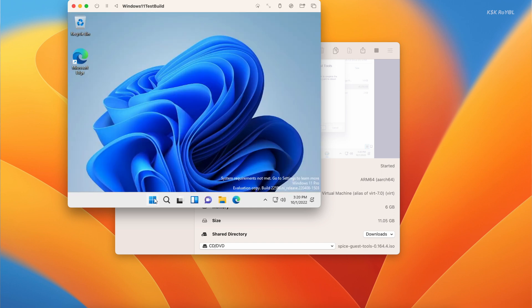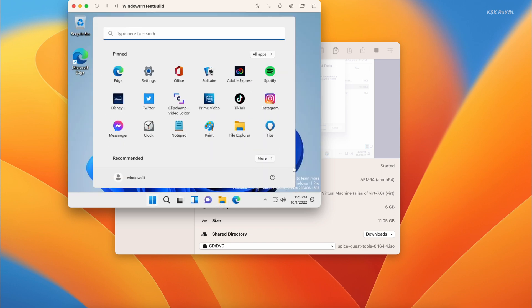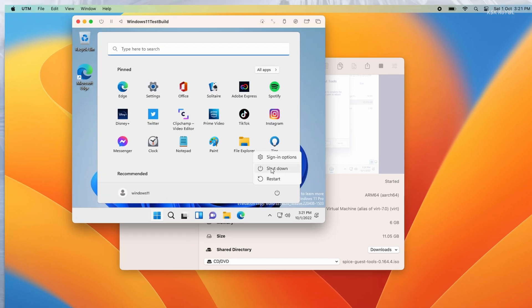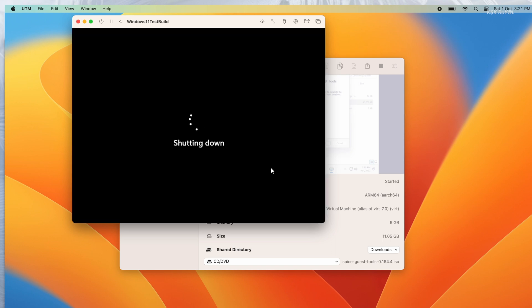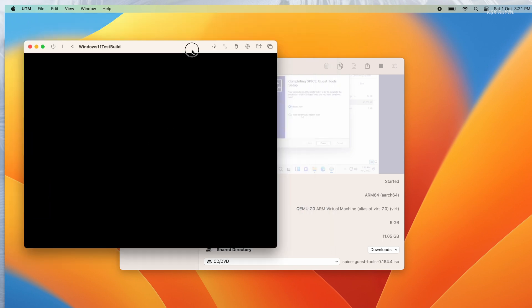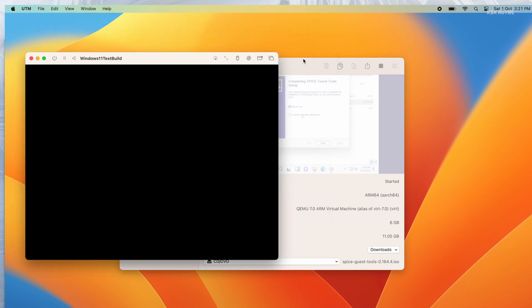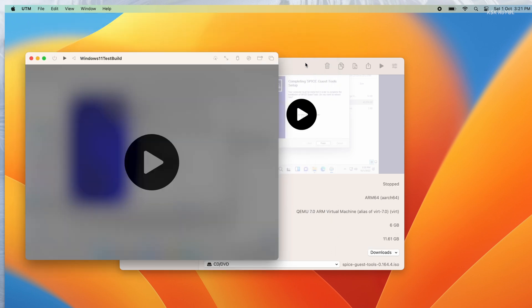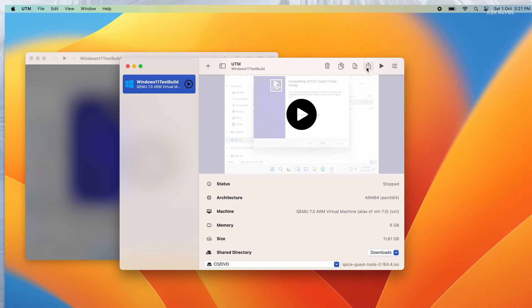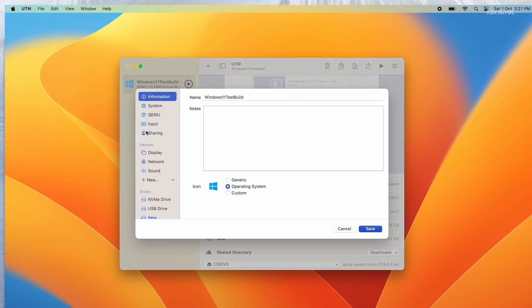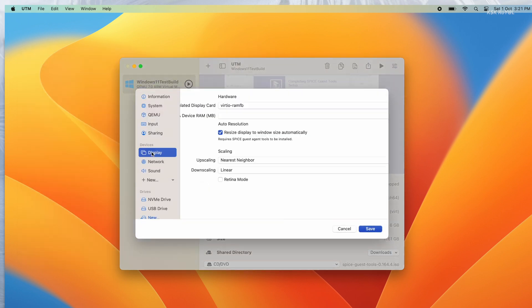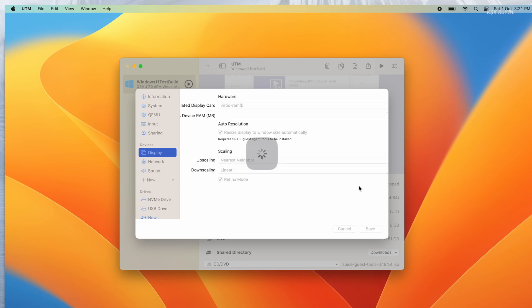Then shut down the virtual machine. Once it's complete shut down, click on the VM settings, choose display, and enable retina mode. Now turn on the virtual machine.